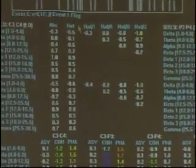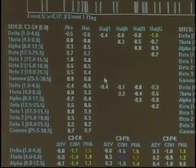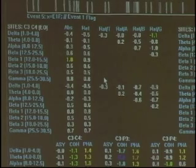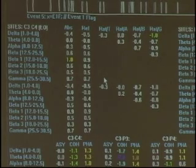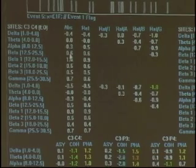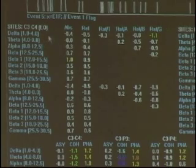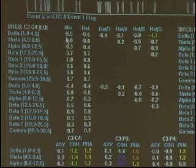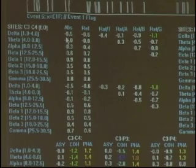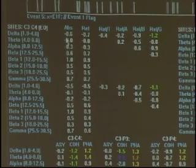What these numbers represent is, with this particular client compared to the normative database of NeuroGuide, where do they fall within those parameters. For instance, right now their delta at C3 happens to be negative 0.5 within absolute power. And it's moving.